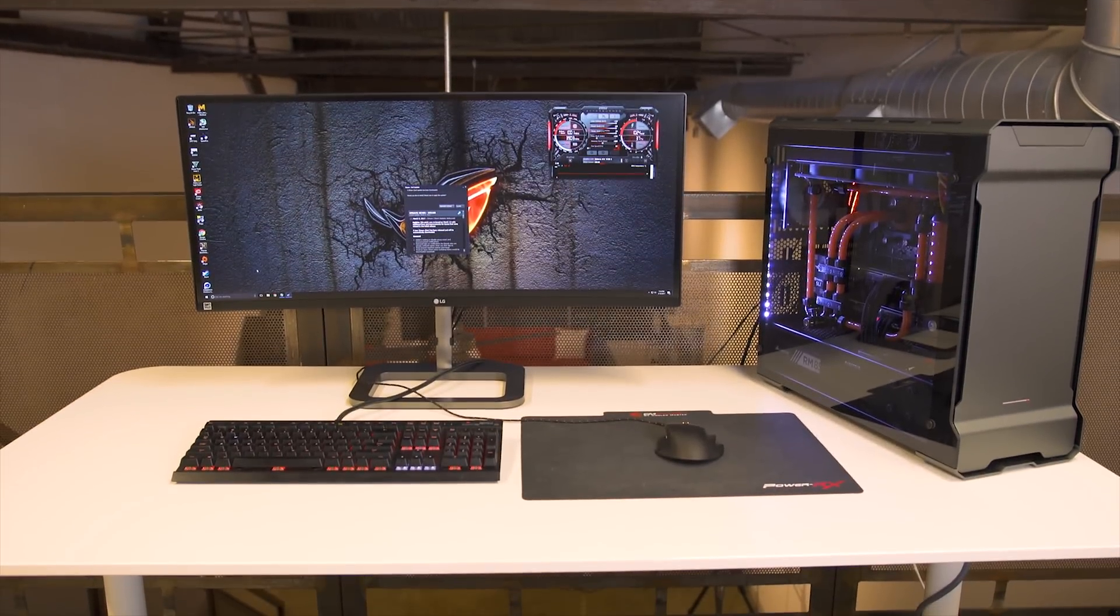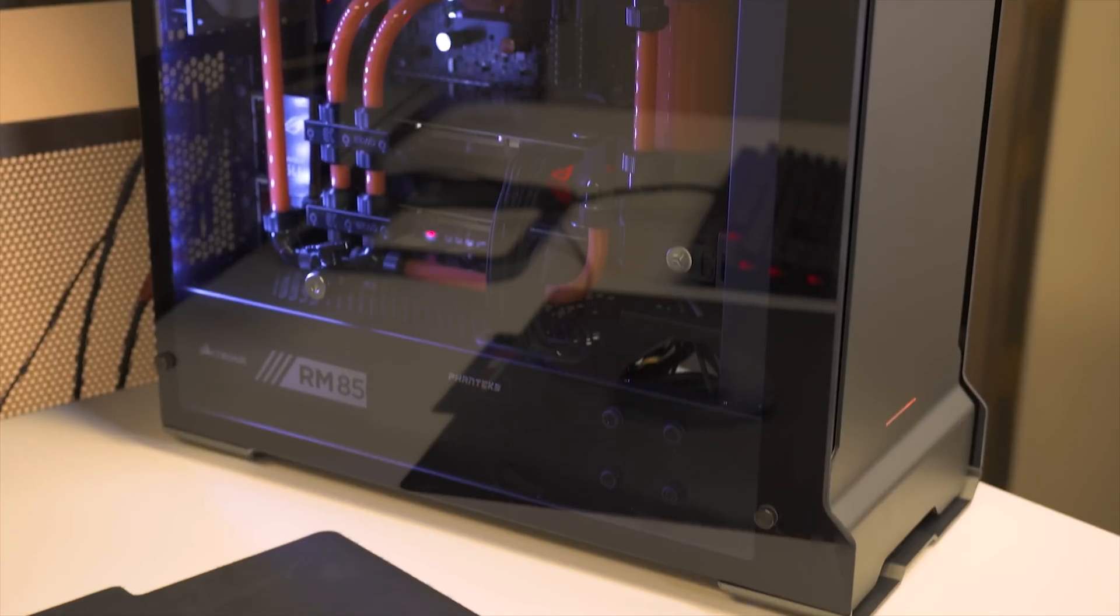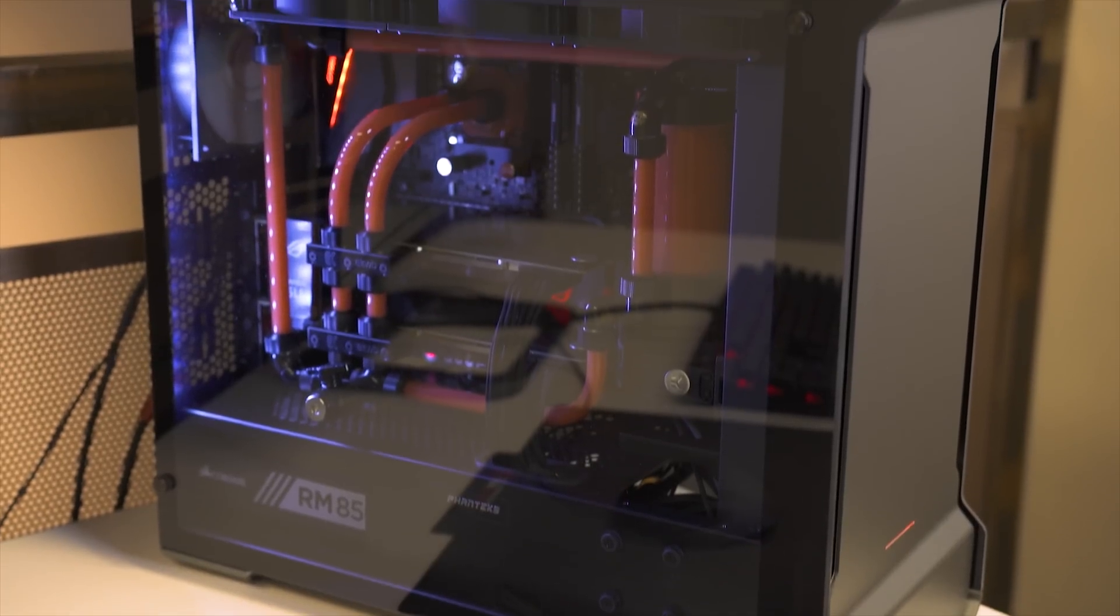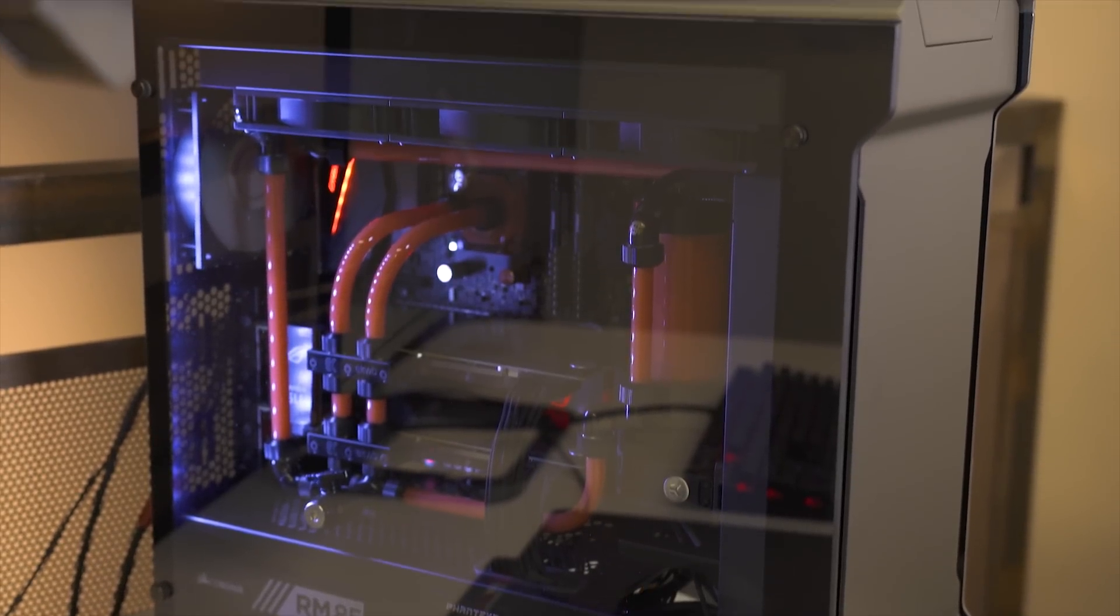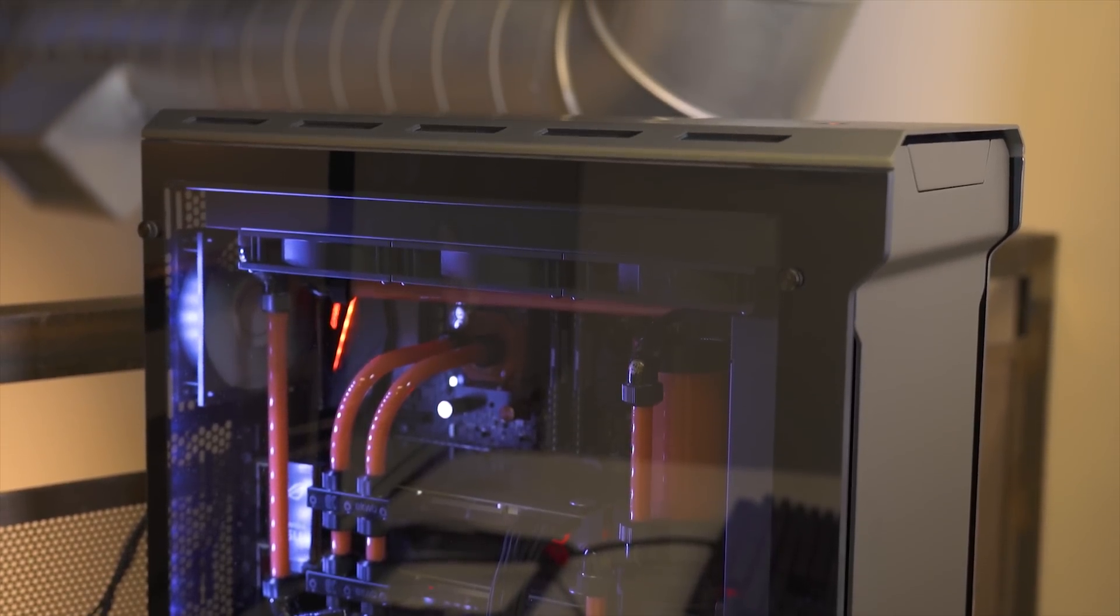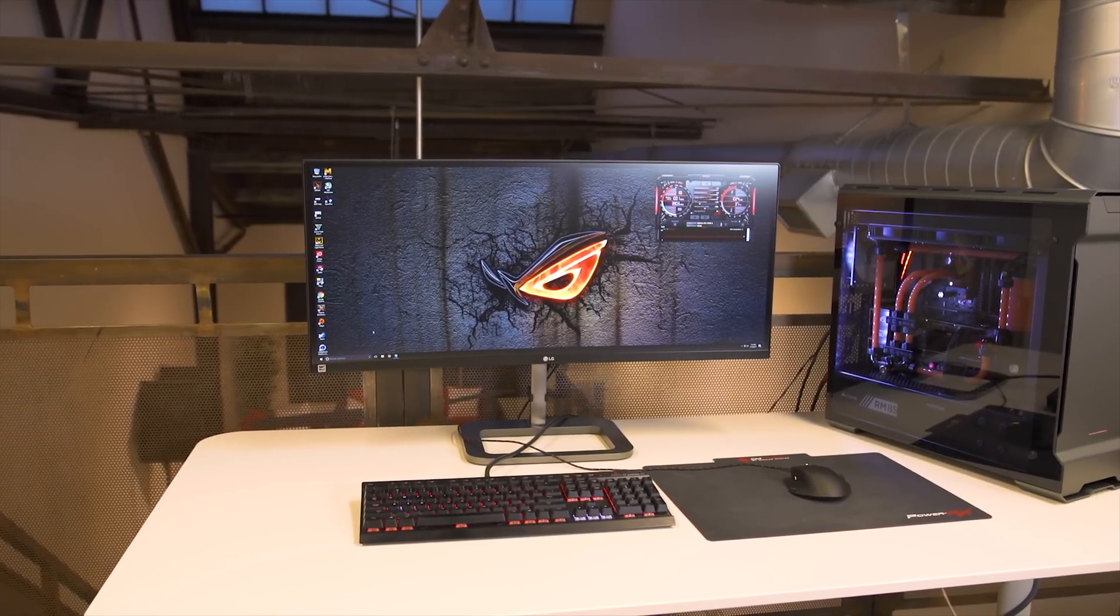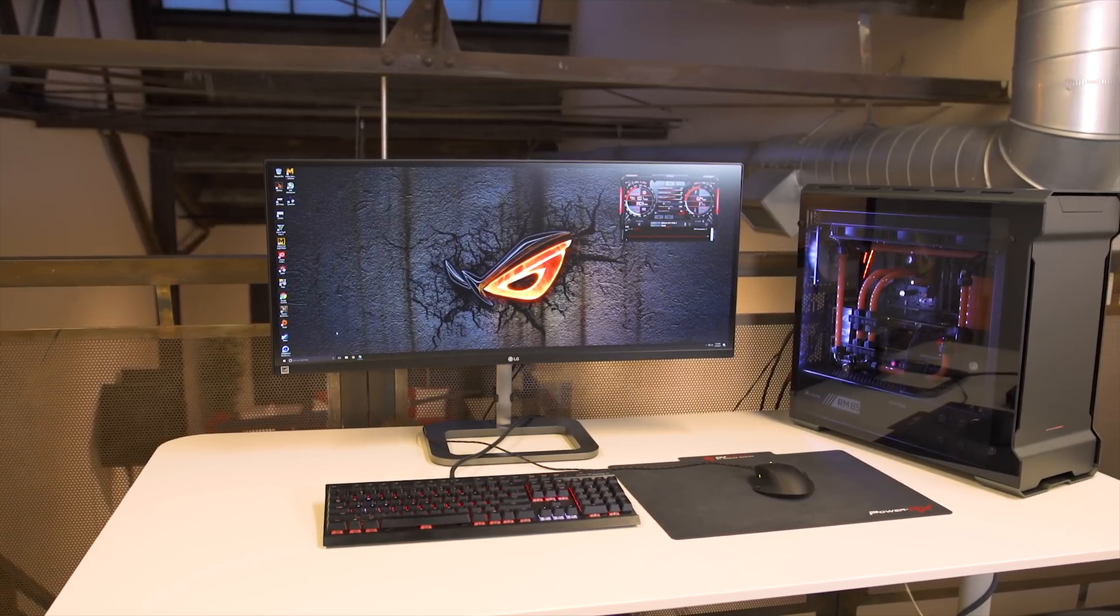What's up guys? Jayz2Cents here and you might have seen my 1800X build featuring this guy right here. You can watch that in this little card that's going to pop out where I put together this custom rigid tubing build with my Dual Titan X Maxwell cards. It turned out really good. And obviously when I moved into the studio here, I planned on building brand new systems for this place. And I'm still going to do that.